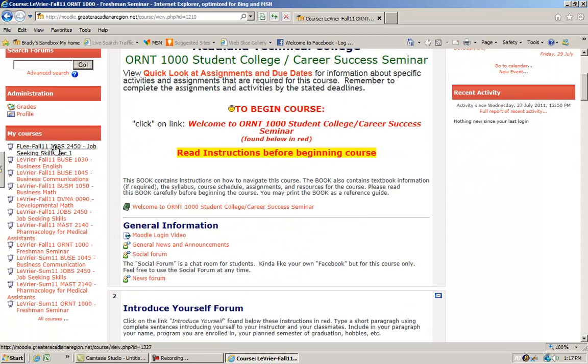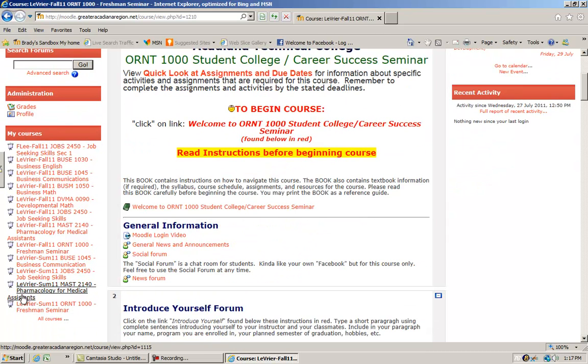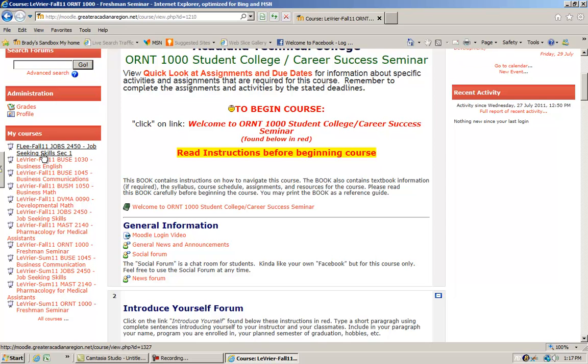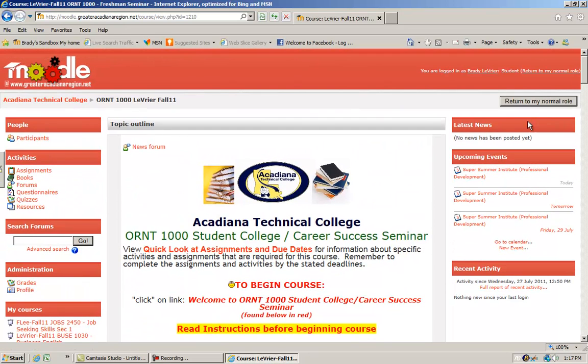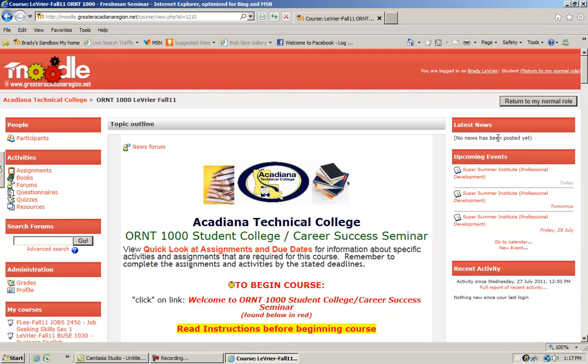You will see a list of the courses you may also be enrolled in. It gives you a quick link to go to those. Latest news—if there is any news the instructor needs to post, you will see it in this block.